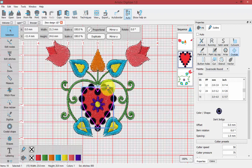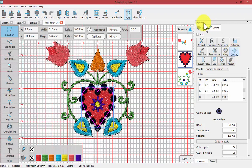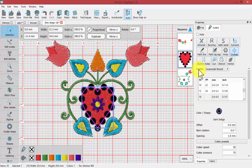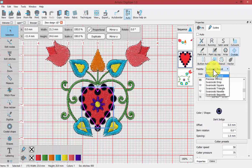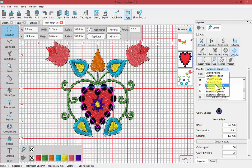The first thing you'll notice when you use the crystals technique is that in the properties box we can control the parameters for those crystals. It begins with the palette, so if you know what kind of crystals you own, these are the choices. There are different shapes, ones for Swarovski round.